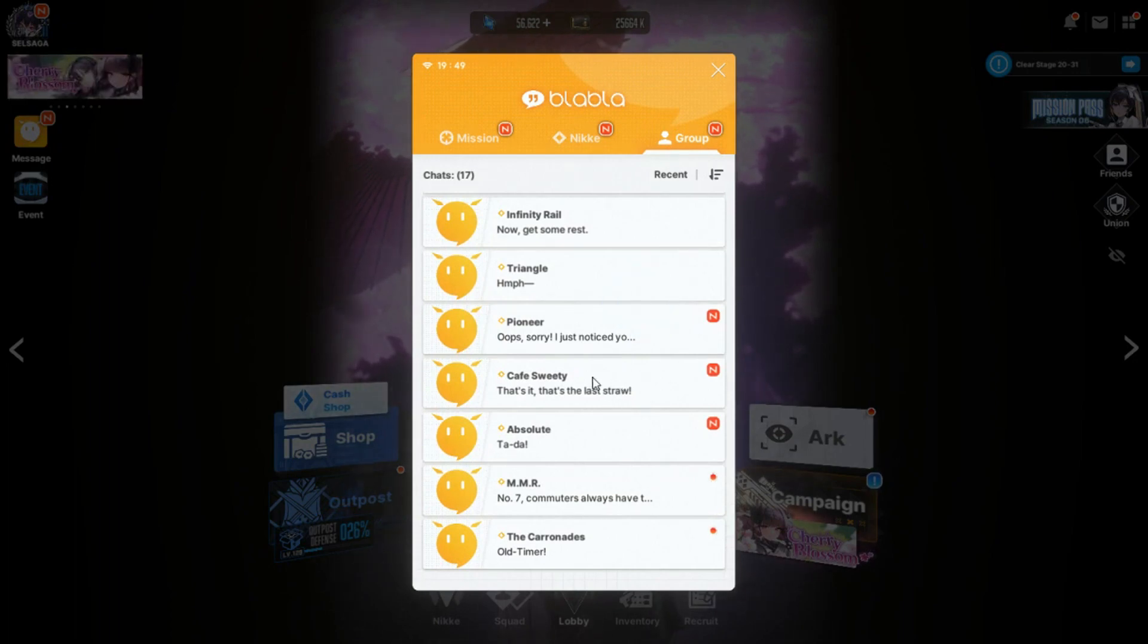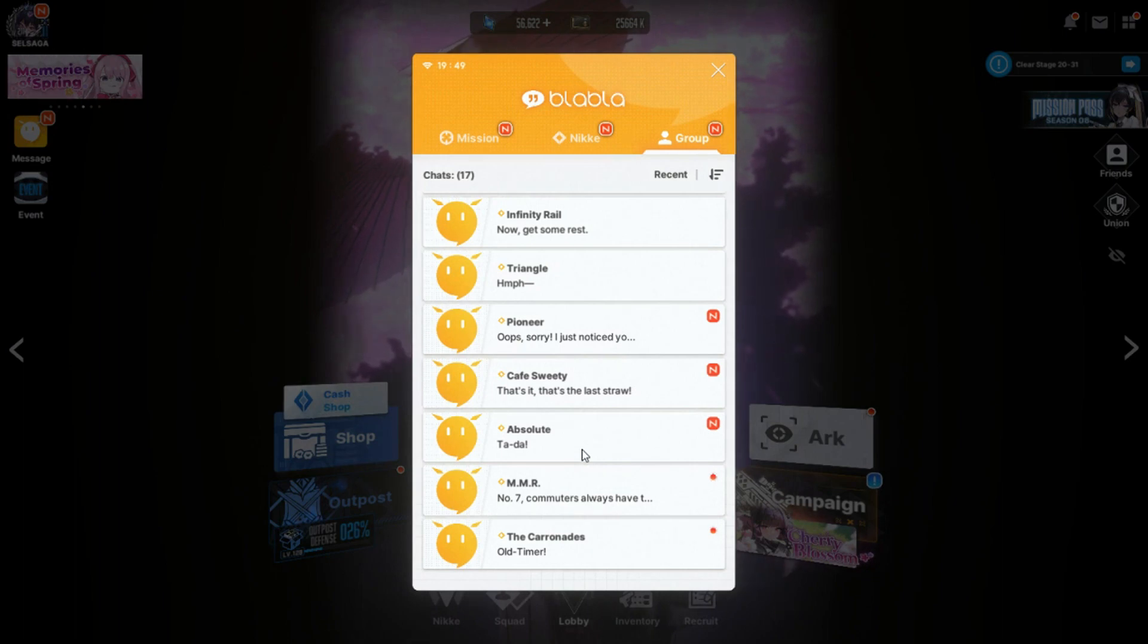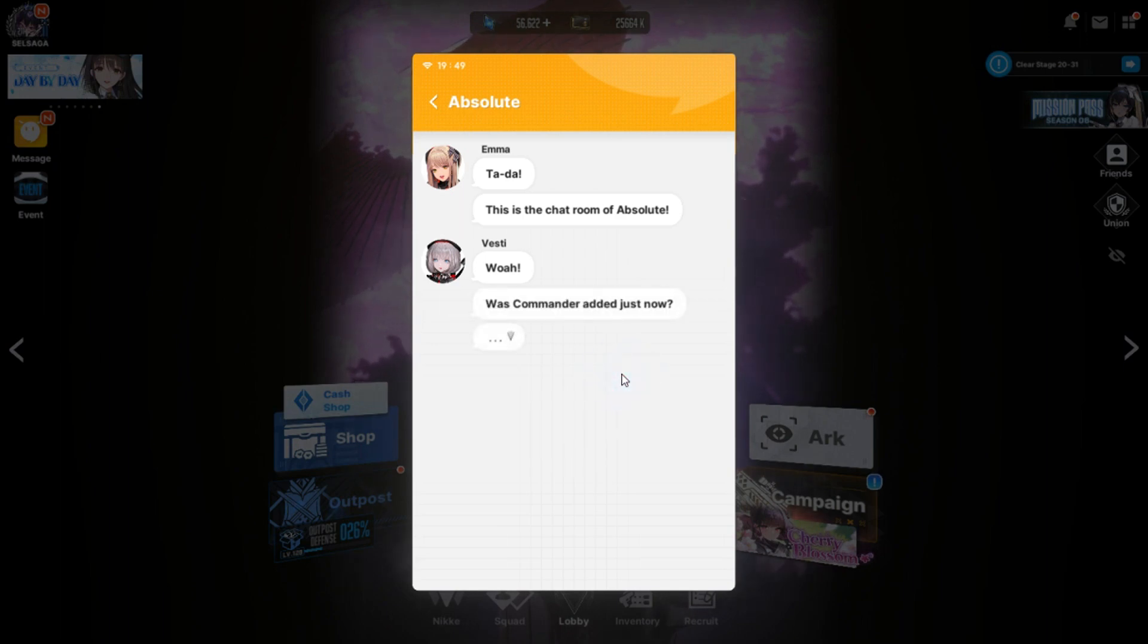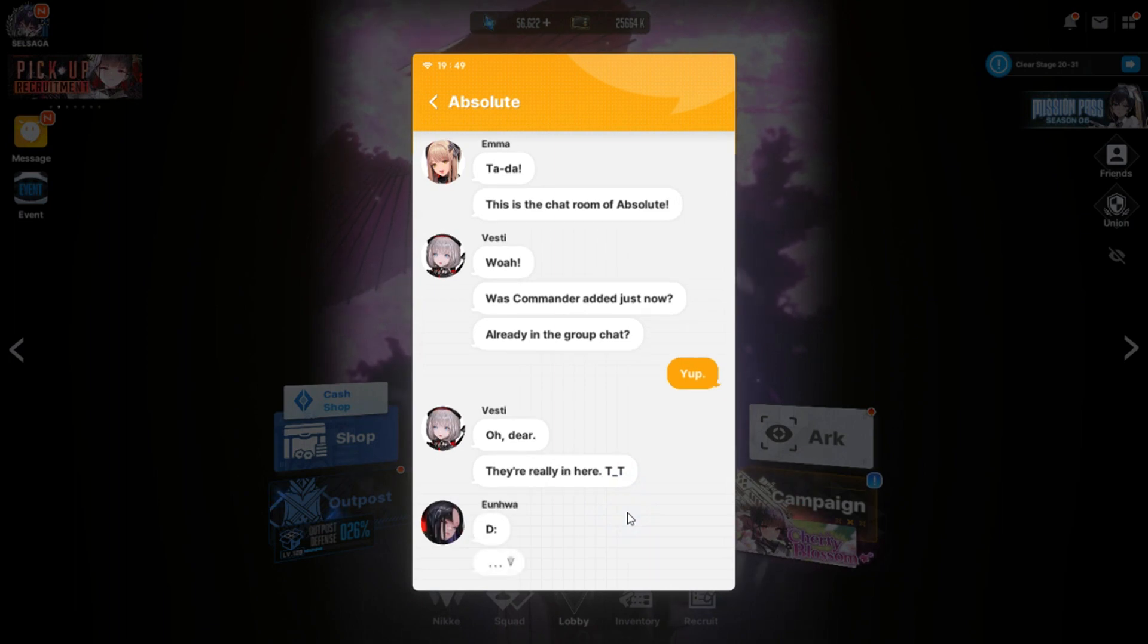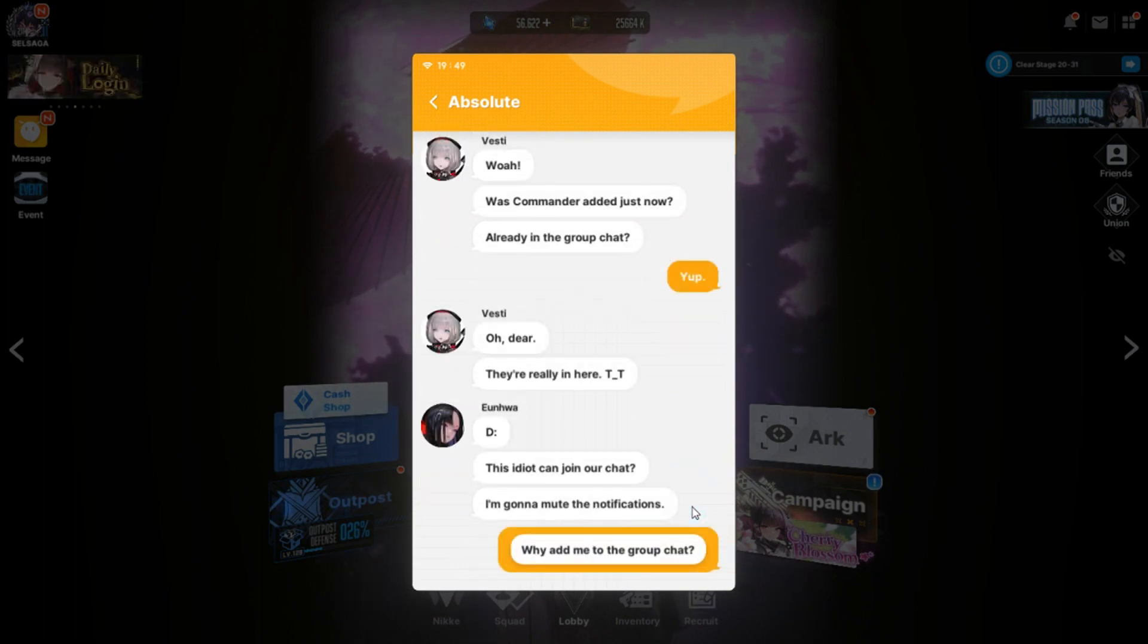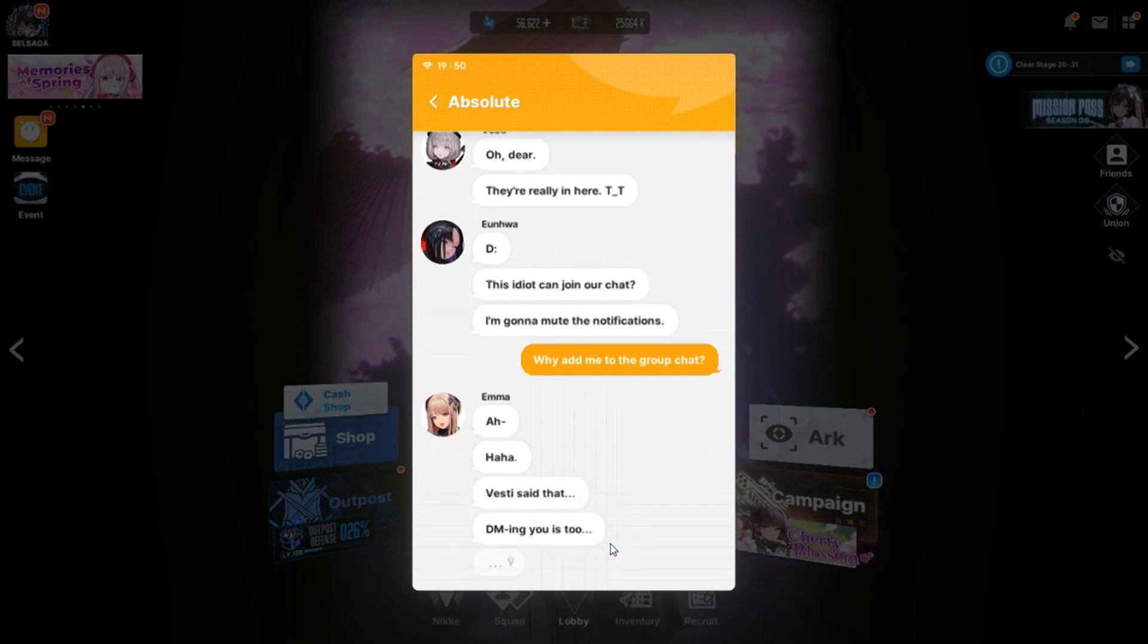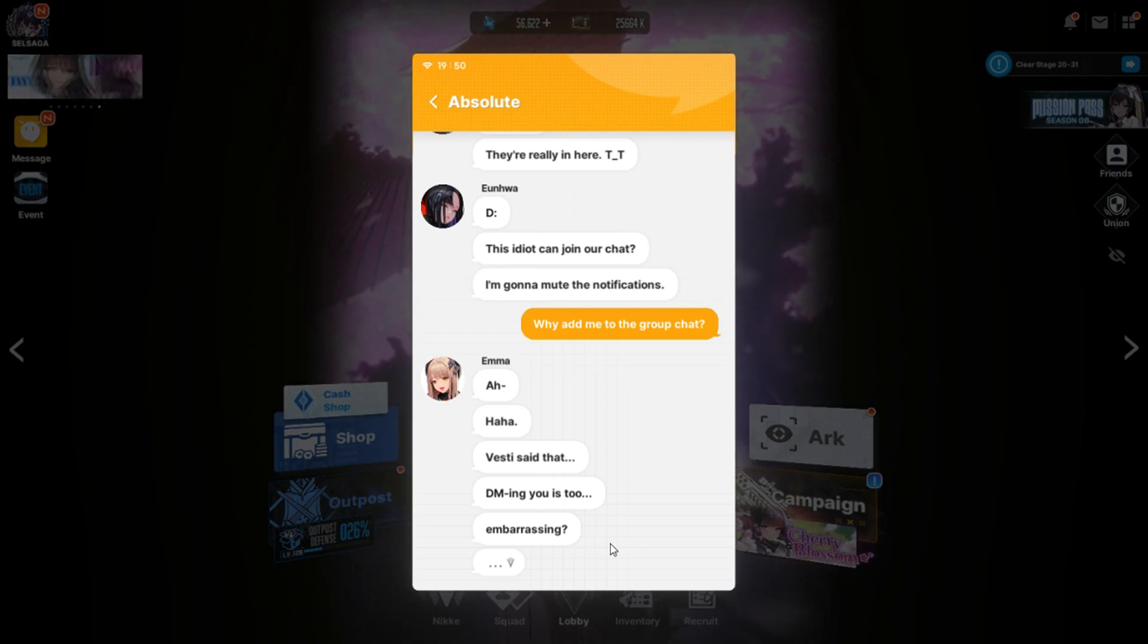So, Café Sweetie is sugar. Absolute is... Isn't that the one with Emma, Younoir, Vestie, and used to be Roppy? Tadah. This is the chat room of Absolute. Wow. What's Commander added just now? Are we in a group chat? Yep. Oh, dear. They're really in here. You know what? This idiot can join our chats. I'm gonna mute the notifications. Wired me to the group chat. Huh. Vestie said that. DMing you is too embarrassing. So, direct messaging me is too embarrassing, but having your friends being able to get the messages that you want to send to me isn't as embarrassing. Okay.